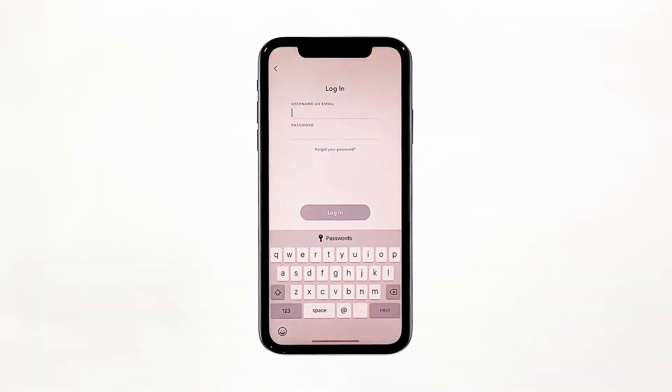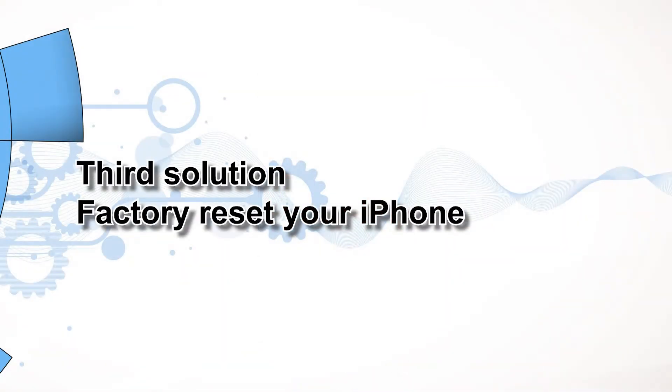However, if for some reason the problem continues, then you have to do the next solution. Third solution: factory reset your iPhone.